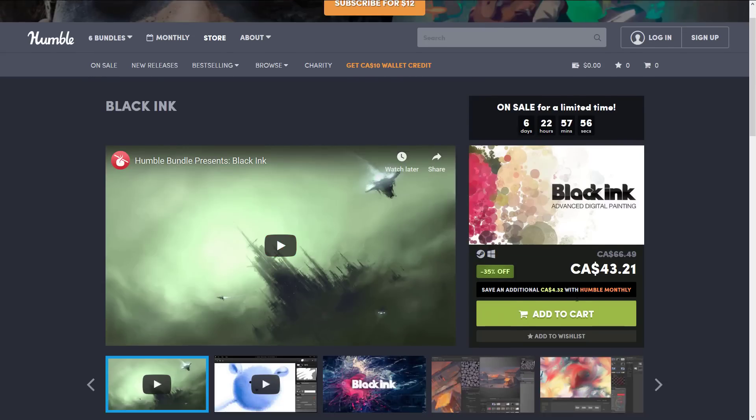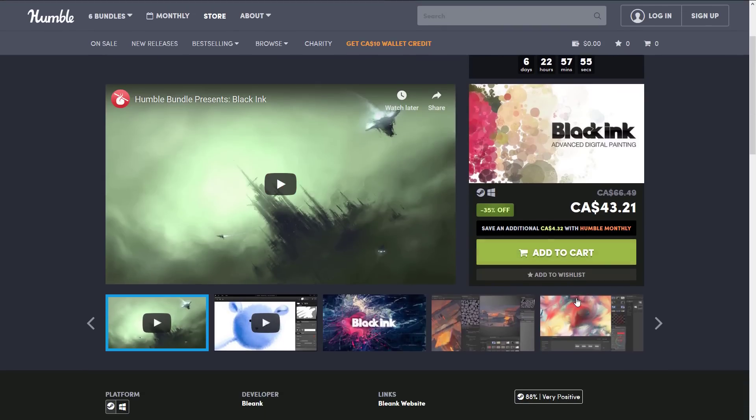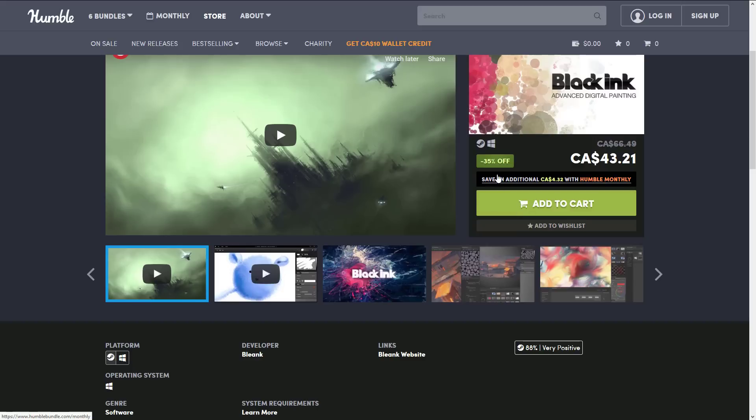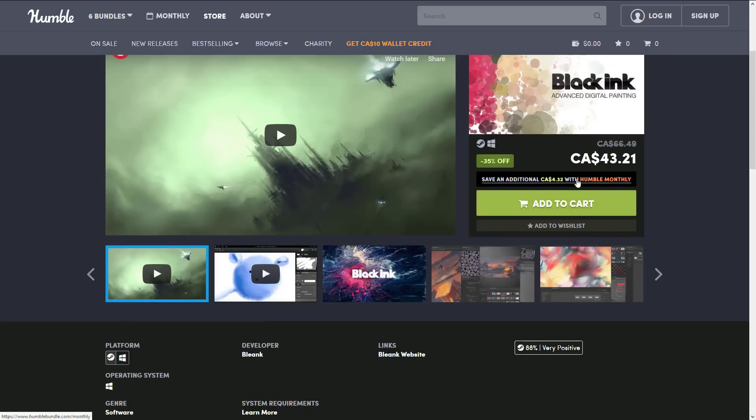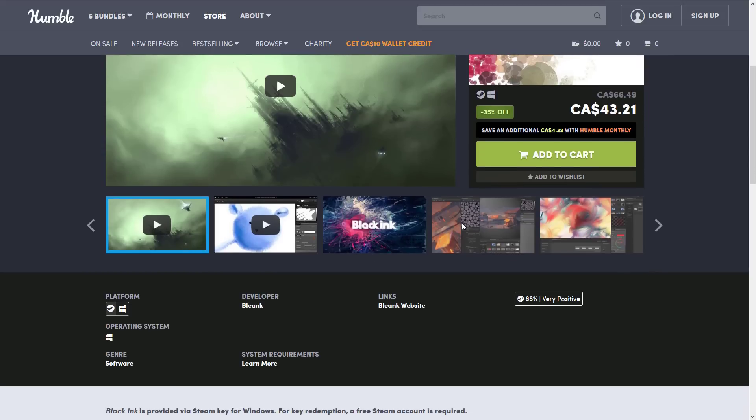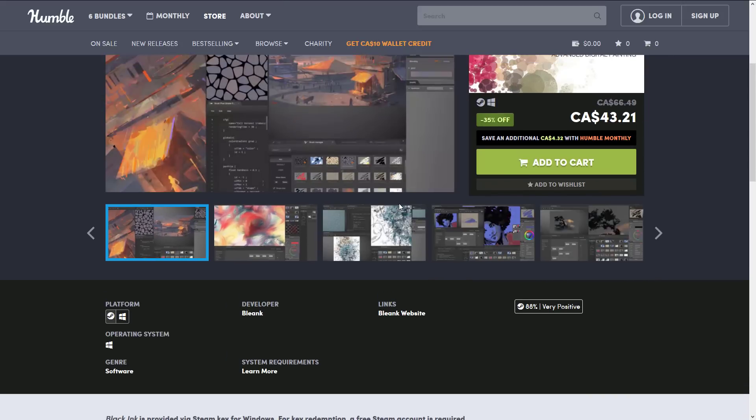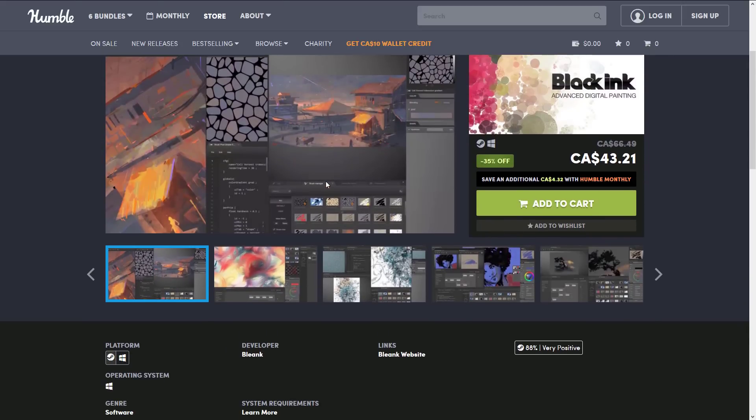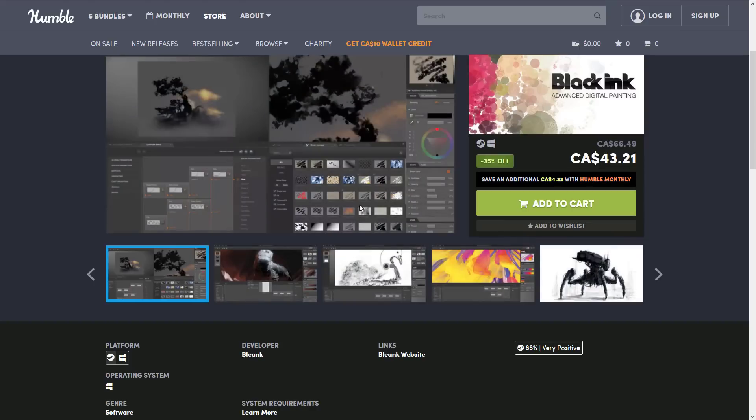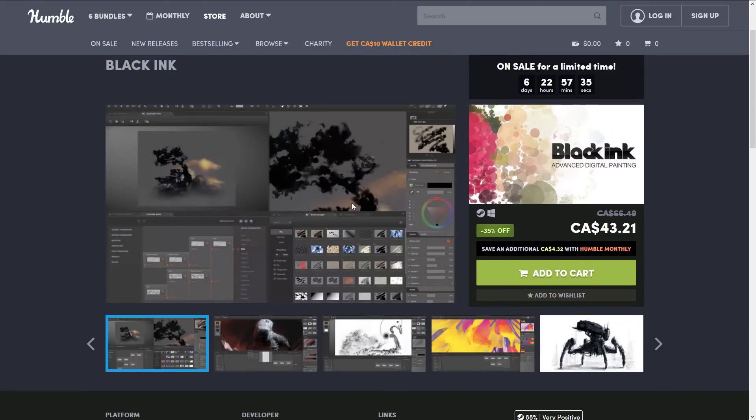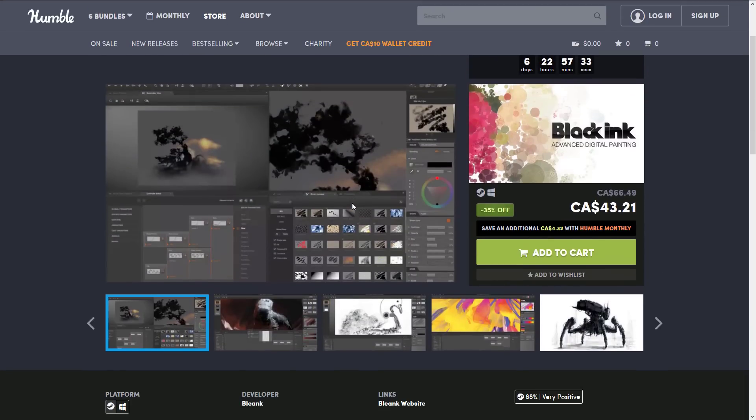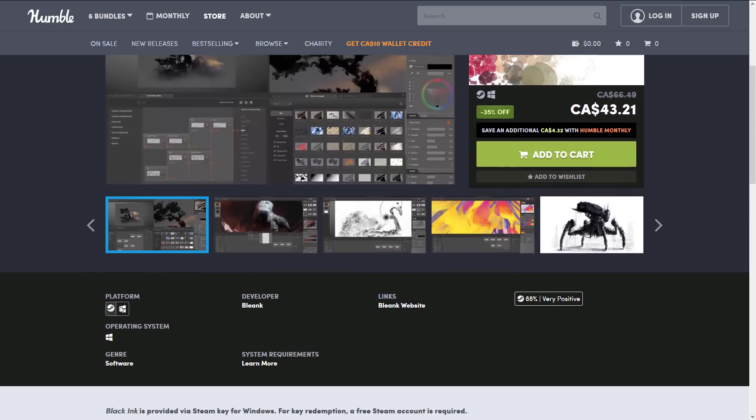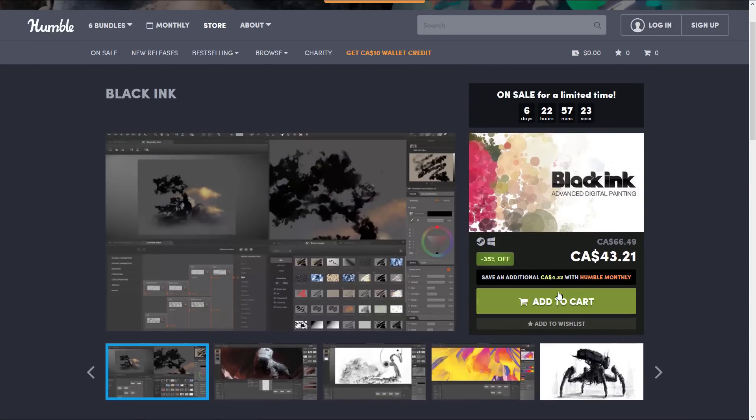Next up, we have Black Ink. Black Ink is a painting application. It is routinely on sale. This time it's 35% off, probably about $38 US, I'm guessing. And if you have the Humble monthly package, you also save even more money on these, by the way. But this is a digital inking painting application. It's not one that I actually have a lot of experience with, to be honest. So I can't really give you much of an impression on it. I've almost picked this up several times, but never have to this point. This guy is Windows only. Obviously, this is again a Steam key.